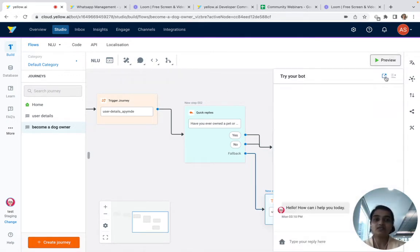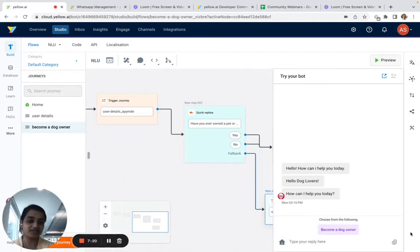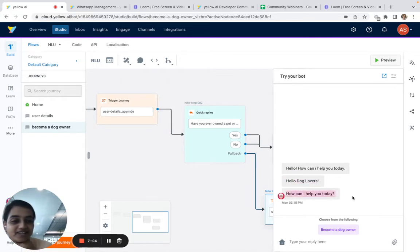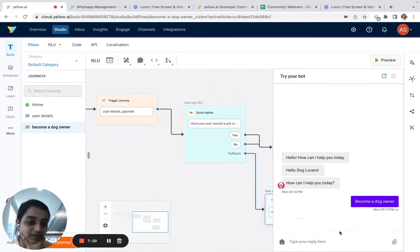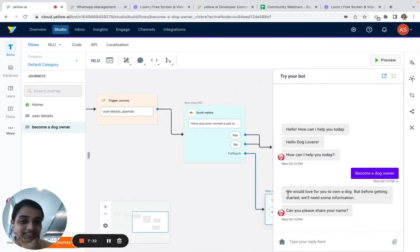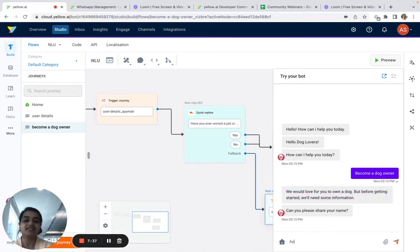Let's see how this journey has turned out. I've opened the preview and pressed the home button to refresh the bot settings. It shows the same welcome message we defined earlier and gives us a button. Once I click 'Become a dog owner,' it triggers the dog owner journey: 'We would love for you to own a dog.'